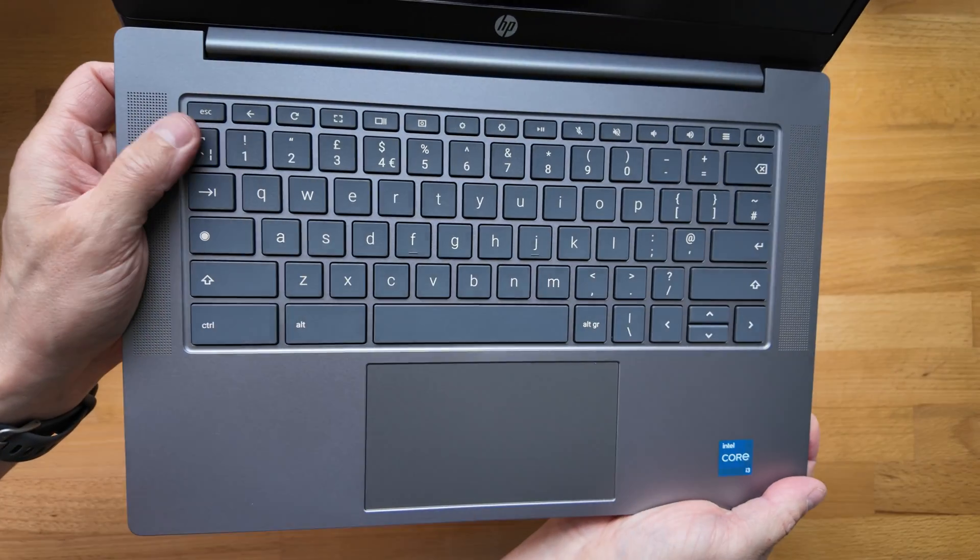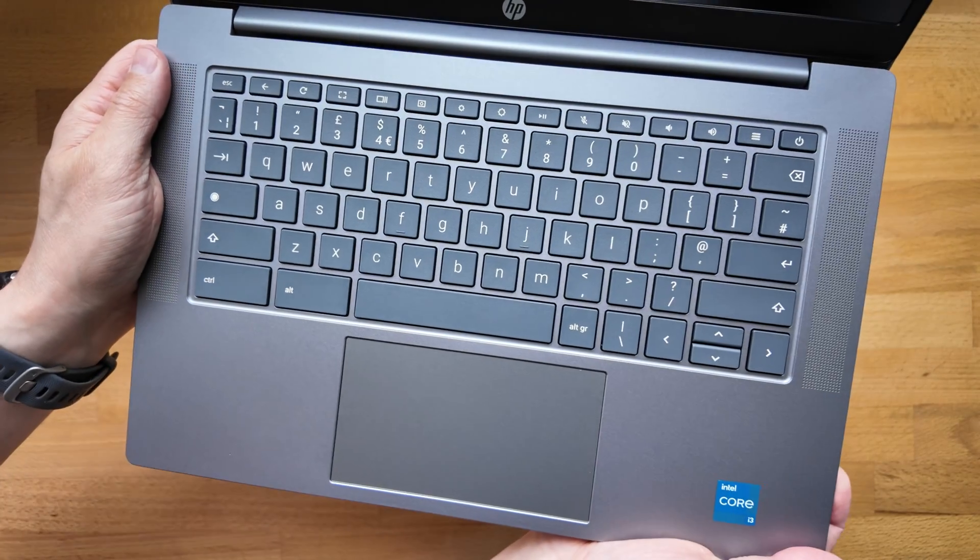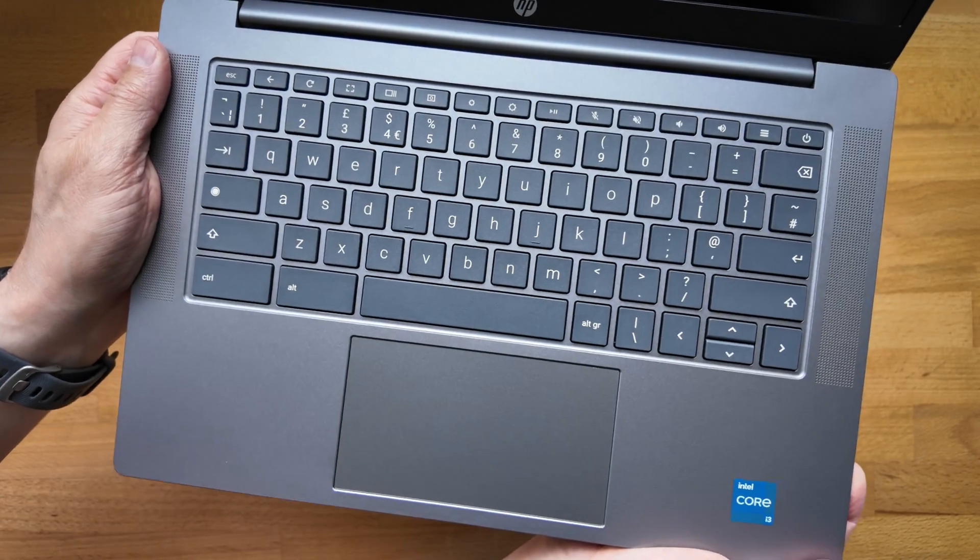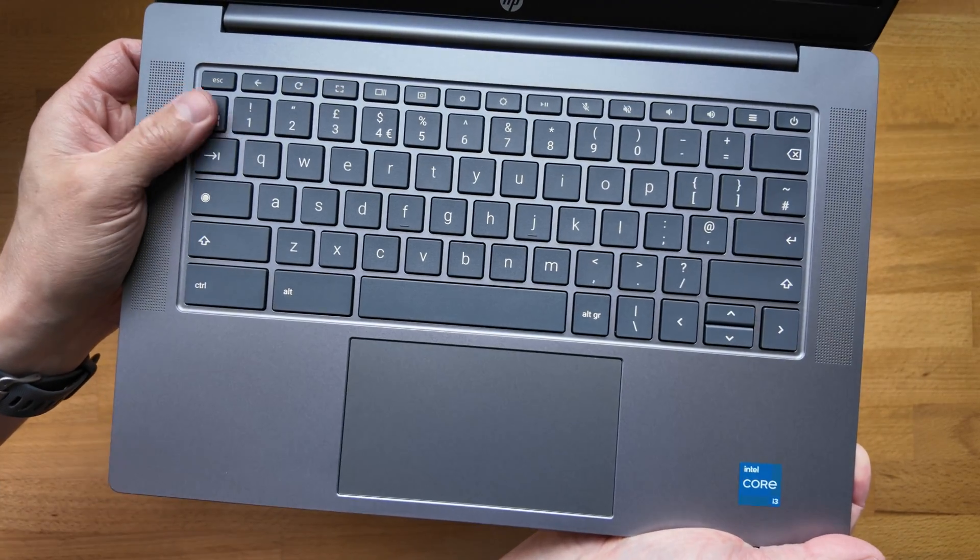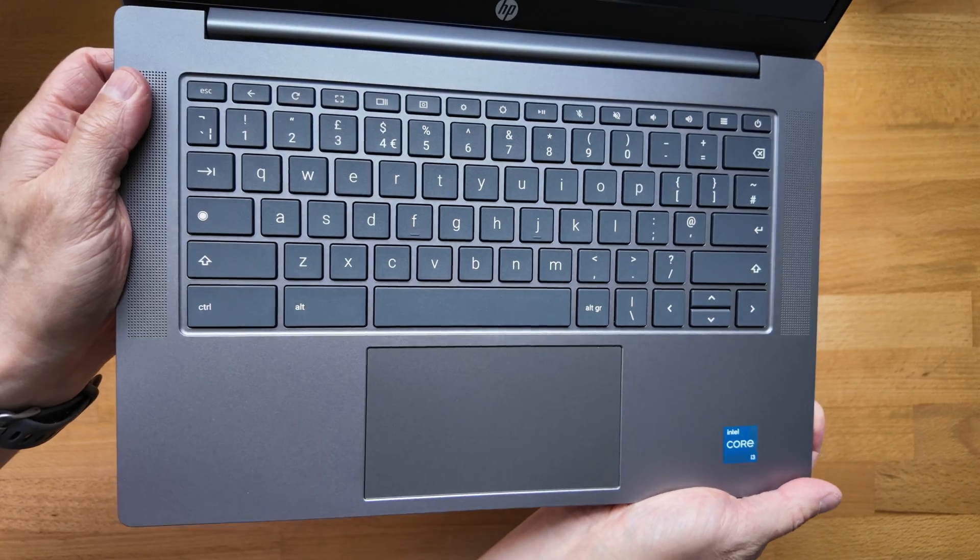I should also mention the keyboard isn't backlit on this one. I'm not sure if it's an option on the range at all. I'll try and confirm in the full review, but certainly no backlighting on this one.